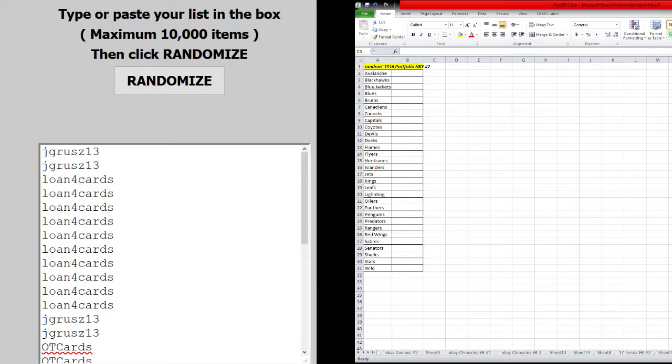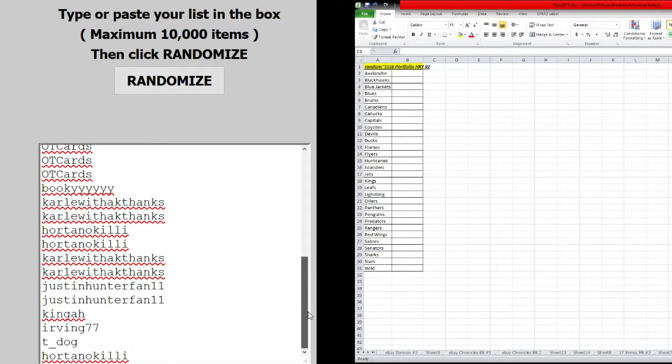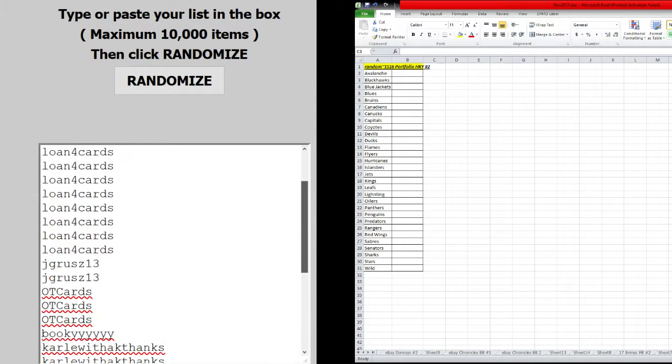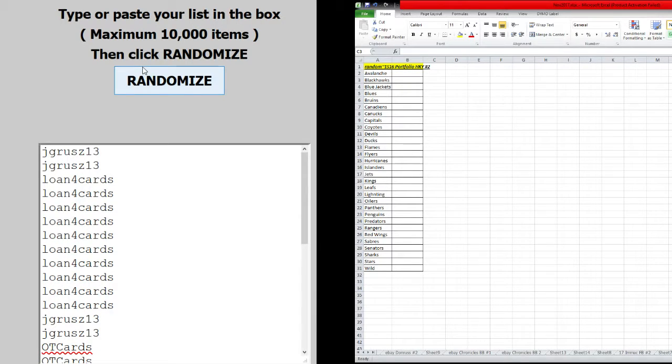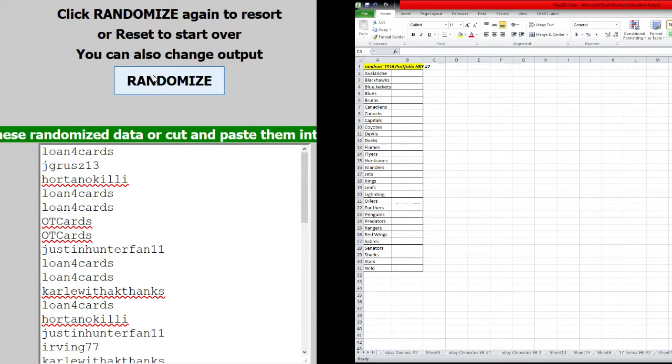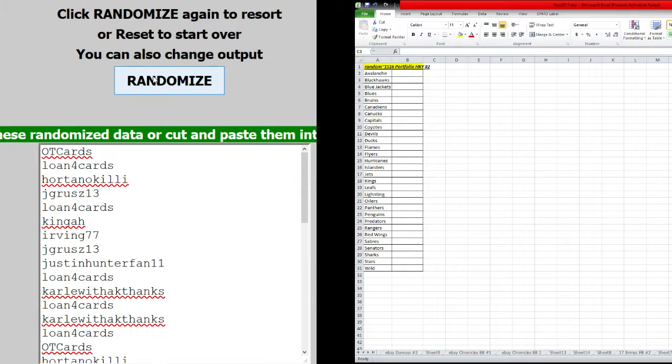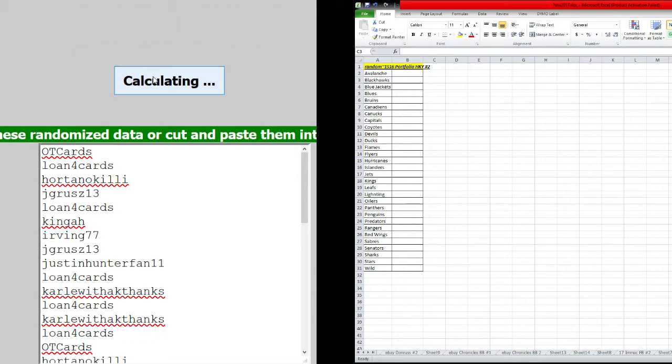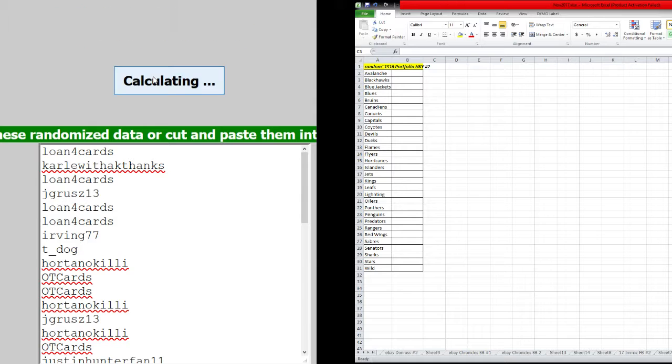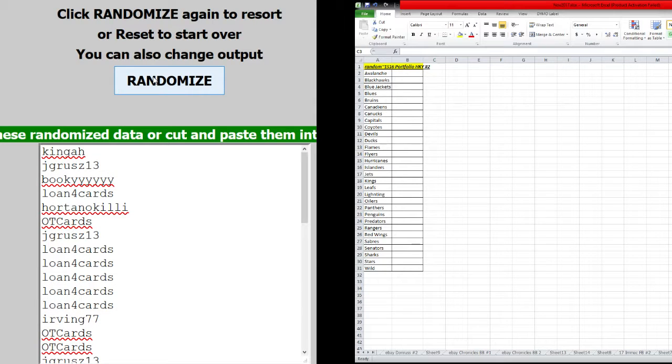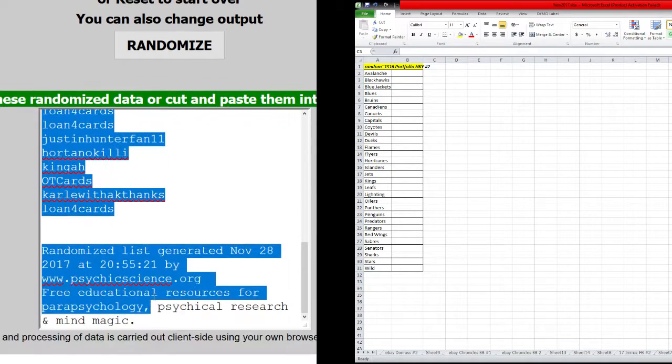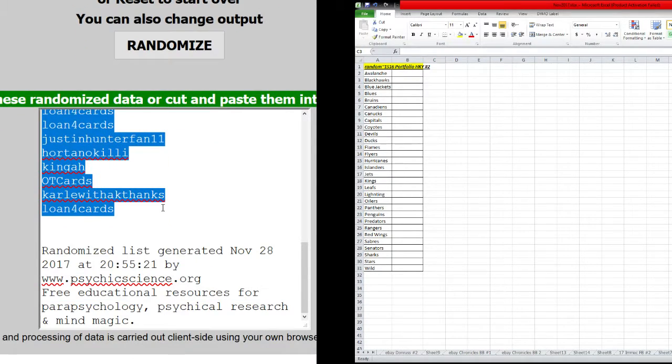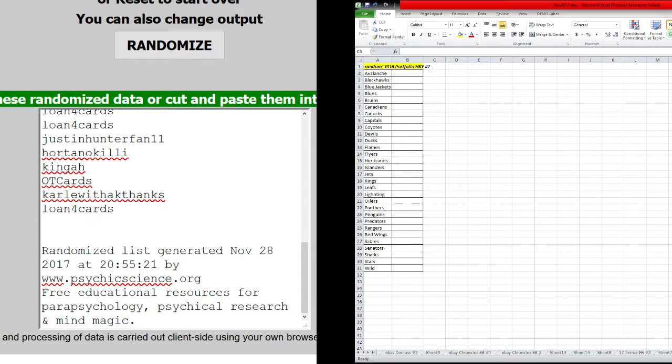Five times on the randomizer. All right, we're going to go names first. Jay Grues on the top, Tyno at the bottom. Five times. One. Oh, I didn't hit that. One, two, three, four, five. We got Carl with a K Thanks on top, Lofo Cards at the bottom.